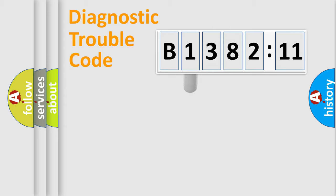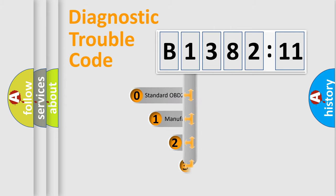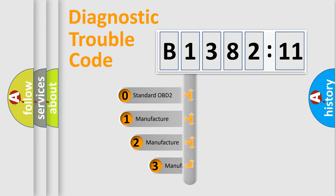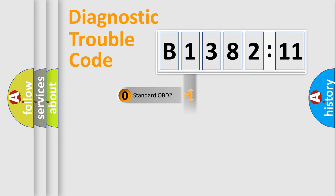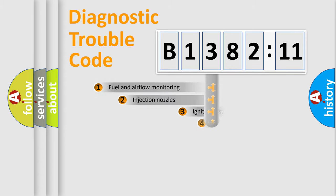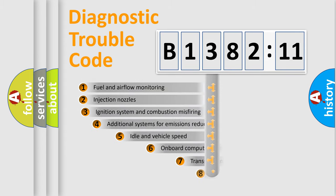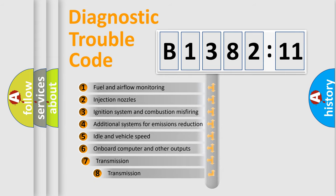Powertrain, Body, Chassis, Network. This distribution is defined in the first character code. If the second character is expressed as zero, it is a standardized error. In the case of numbers 1, 2, 3 it is a manufacturer-specific expression of the car error.